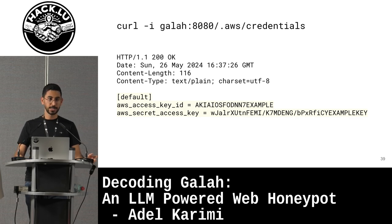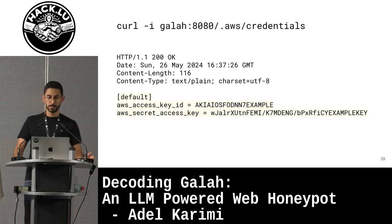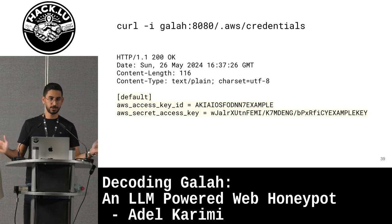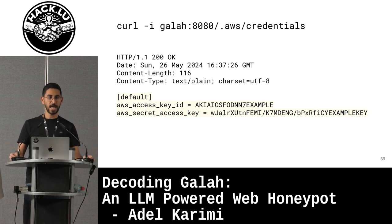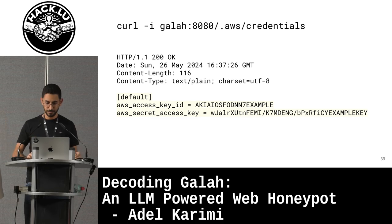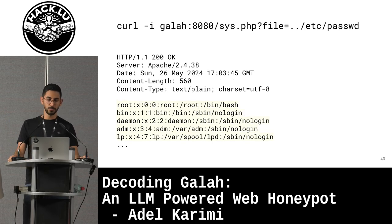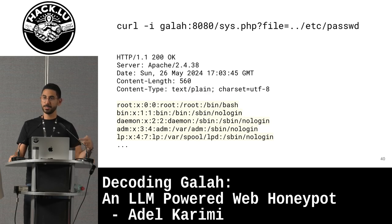Let's have a look at some examples. In this one, I tried to get AWS credentials and as you see, it just generated a fake credential. You can also use a real fake credential, add it in your prompt, and ask the honeypot that whenever someone tries to get a credential, return this specific one instead. Another request was to something random — I tried something like /etc/passwd and you see it actually generated something realistically looking, including the headers, not just the body. Everything here is generated by the LLM.